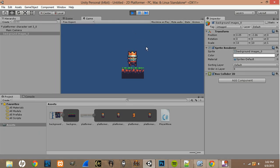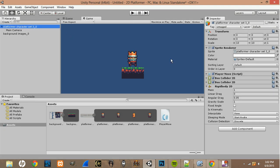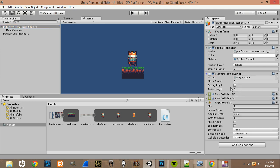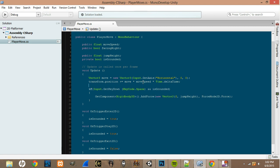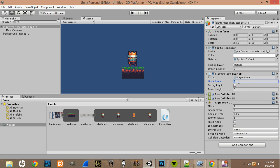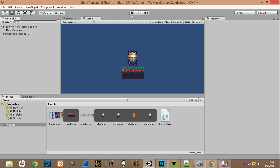We already got an error. Basically, in the Move Script we set moveSpeed but left it at zero — since we multiplied by moveSpeed, the whole thing summed to zero. Let's change moveSpeed to 2 and while we're at it change jumpHeight to 300.